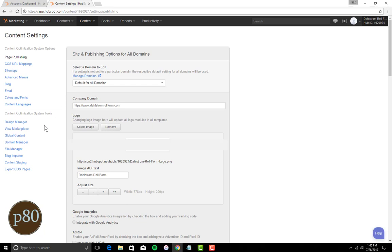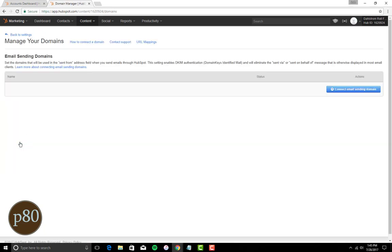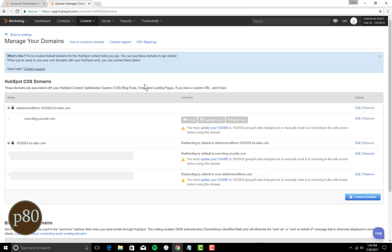Then click Domain Manager under Content Optimization System tools. The Domain Manager tool shows all of the domains associated with your HubSpot account. From here, you can check the connection status of each domain, edit each configuration, or remove them from your HubSpot account.